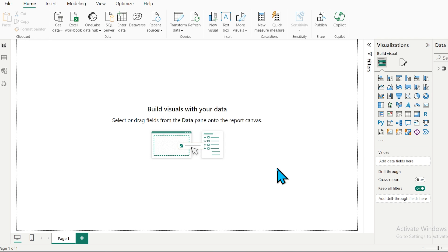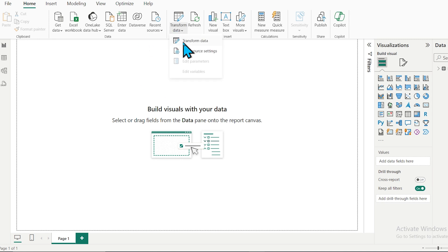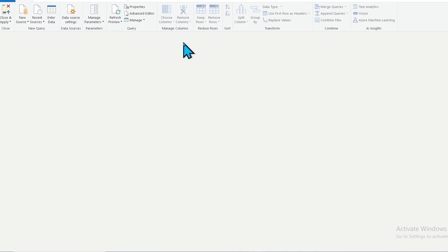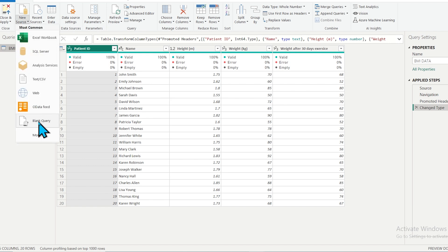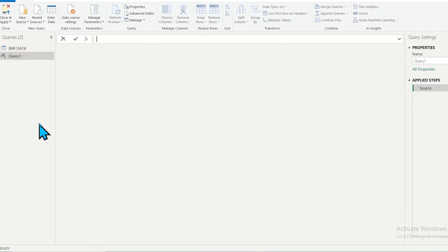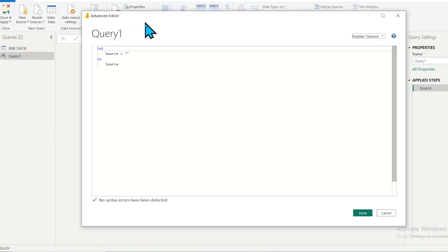Now you need to create a custom function. To create a custom function in Power BI using M language, first go to Transform Data, then take a blank query and write the function there. Click on New Source, then Blank Query, and then click on Advanced Editor.